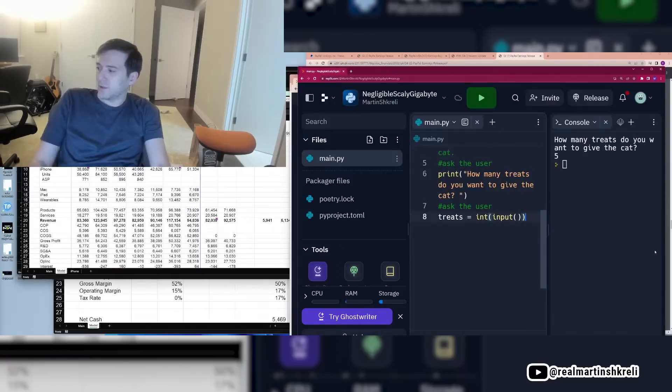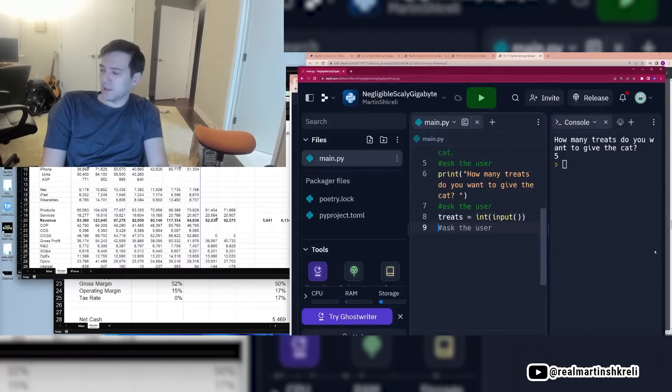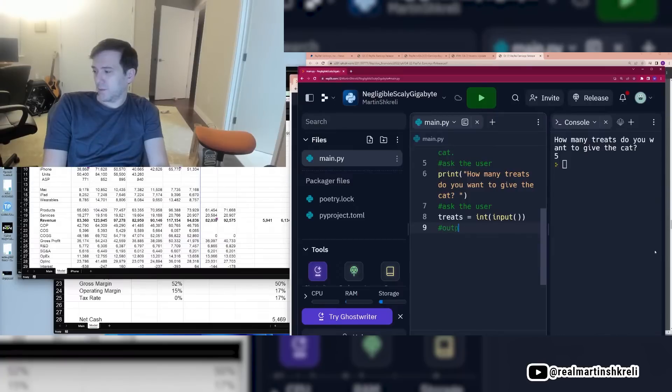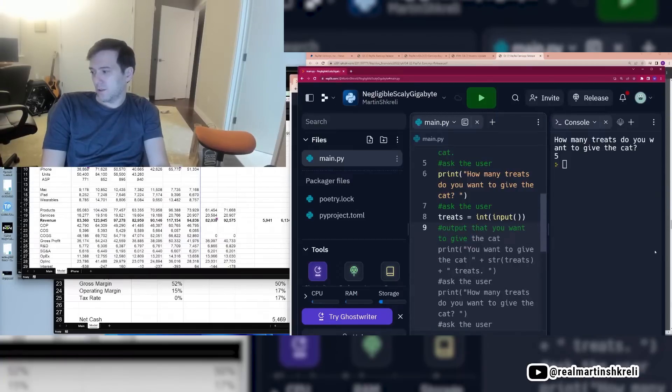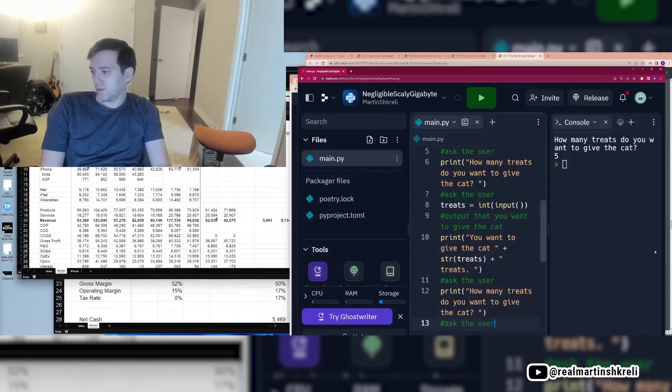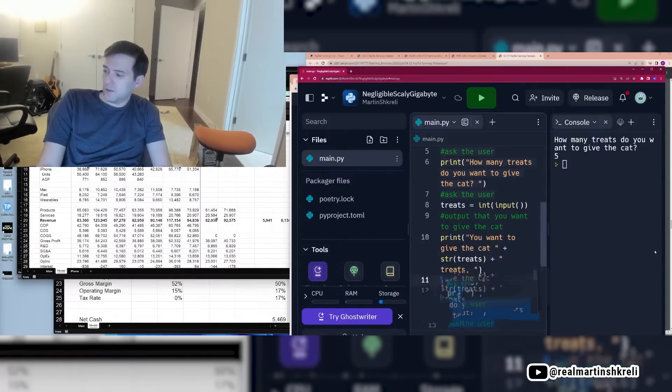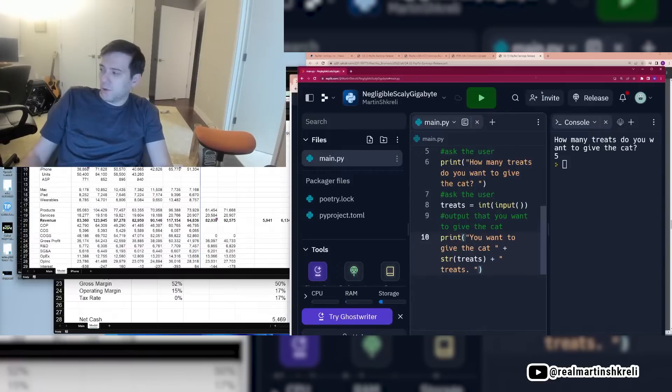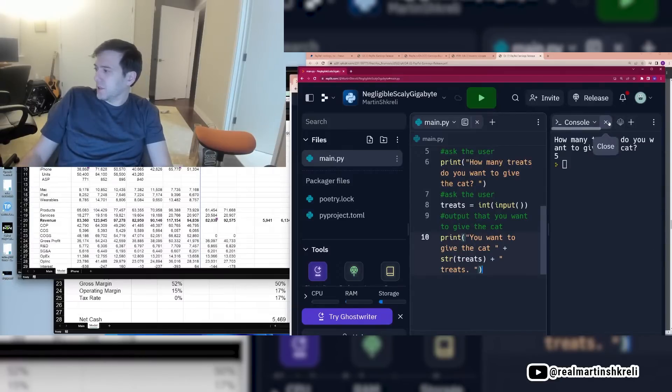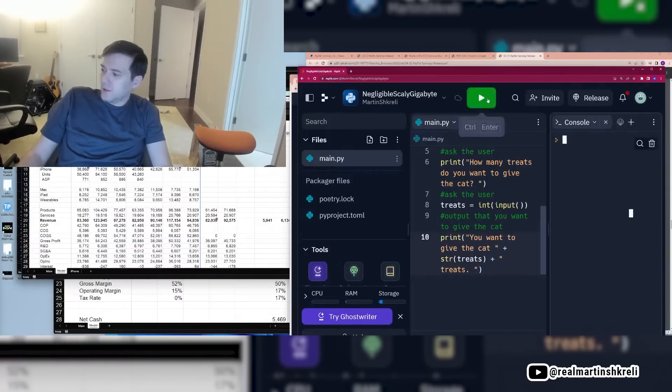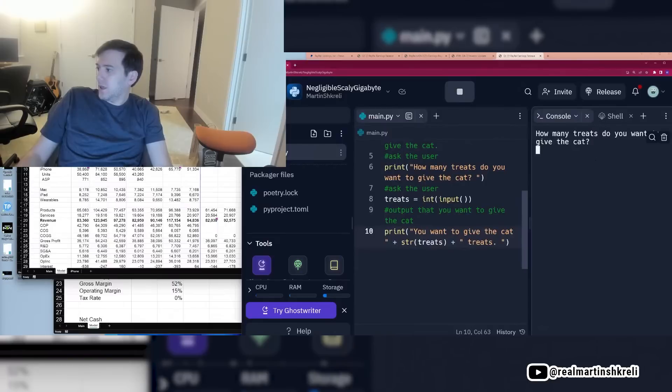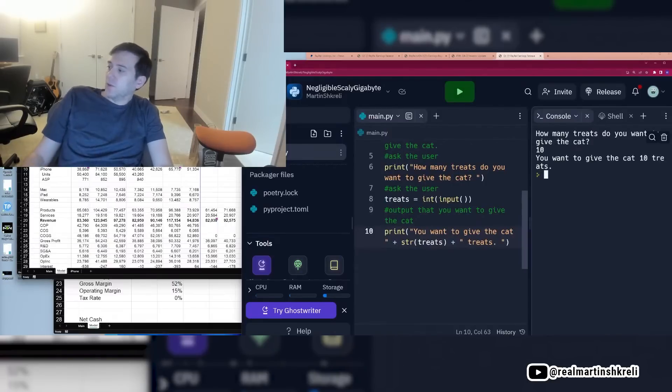This is obviously not an important program or anything. How many treats do you want to give the cat? Let's say five. That's it. Now we can use that variable and we can write like a, okay, output that you want to give the cat treats. Okay. And now you can see it'll output that much. So if we clear this console, I'm going to say, how many treats do you want to give the cat? 10. So you want to give the cat 10 treats. So that's simple programming.